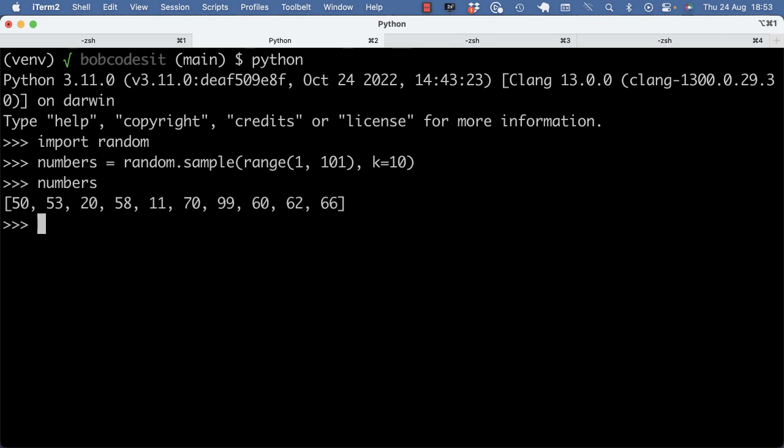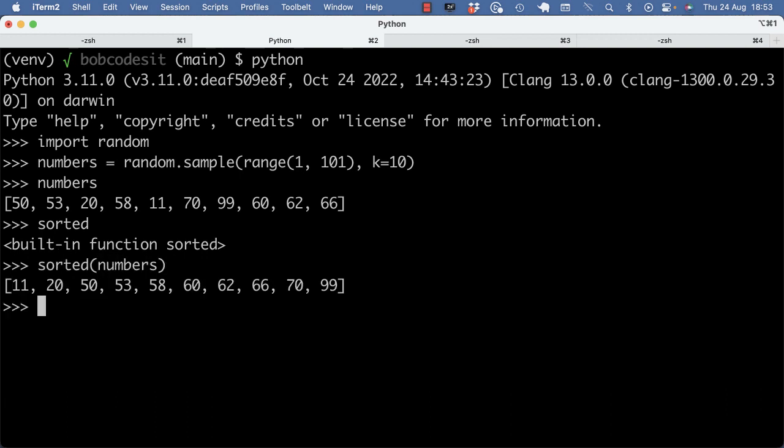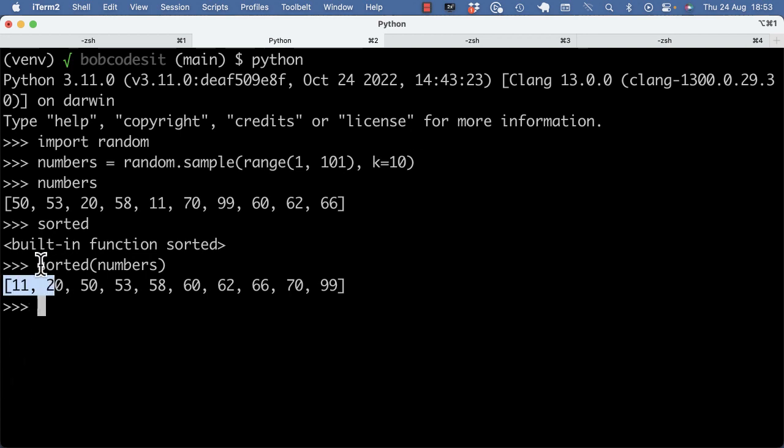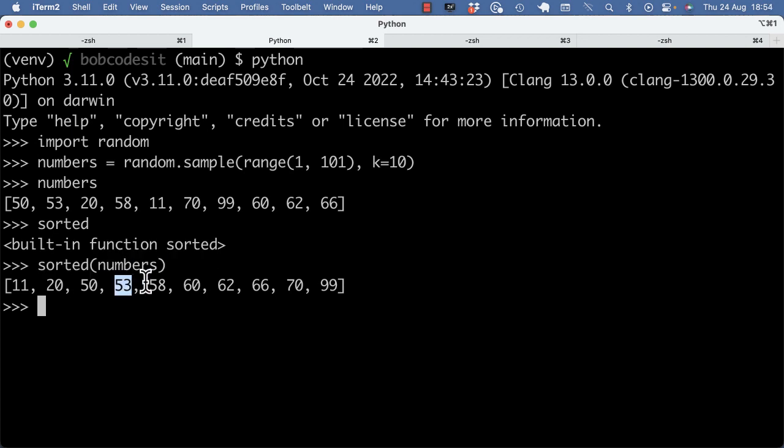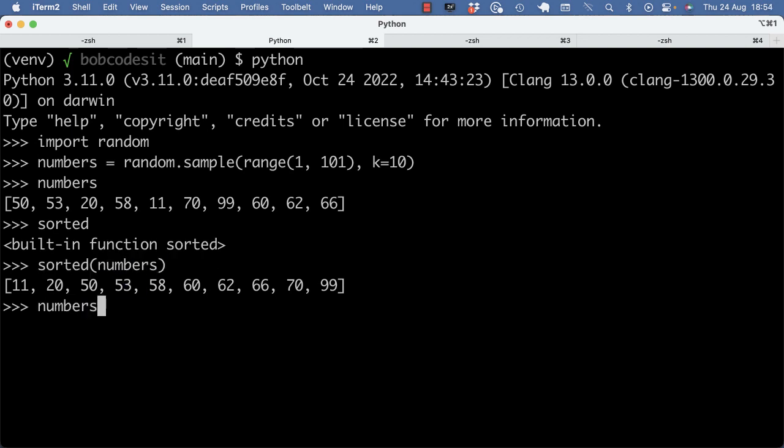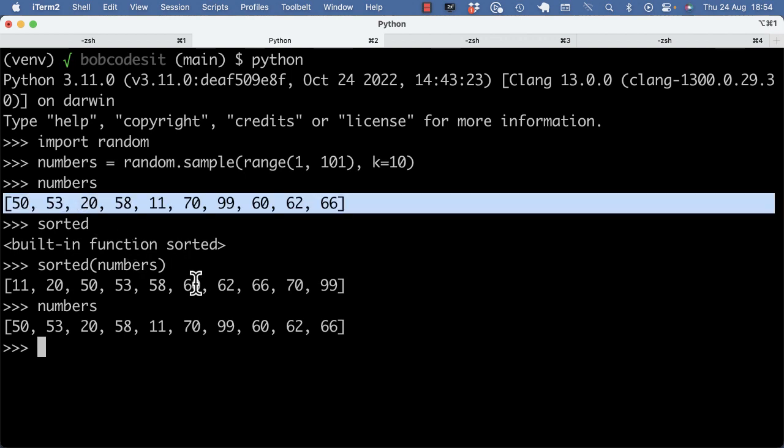Now, if I run this sorted built-in function, it will sort the numbers and it will return a new list, right? The fact that you see a list here means that this statement returned that new list, and the original numbers is still the original numbers, so the unordered list.